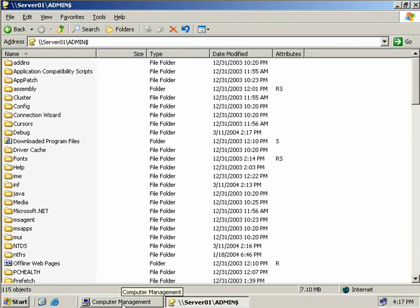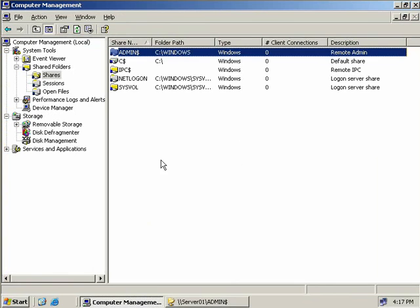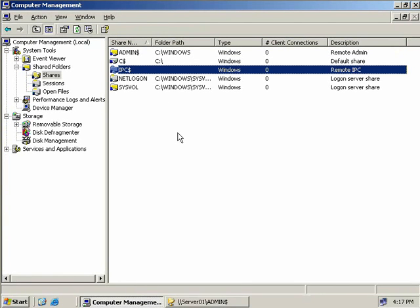We'll go back. The next one we have here is the IPC$. This is a widely used share for managing named pipes. Named pipes are actually bits of memory that are used to handle communication between processes. When you connect to another server to perform some sort of administrative tasks, you actually map a drive - the IPC$ share manages this communication. You'll notice that it doesn't actually reference a folder path like the others we looked at. With the IPC$ share you can't actually connect to it like you would a regular folder.